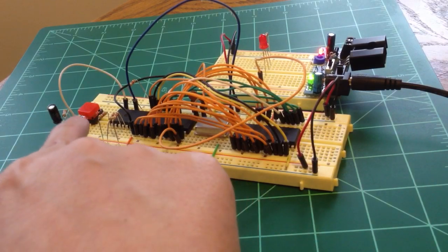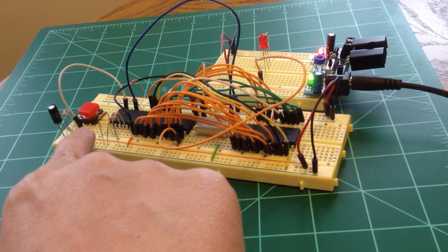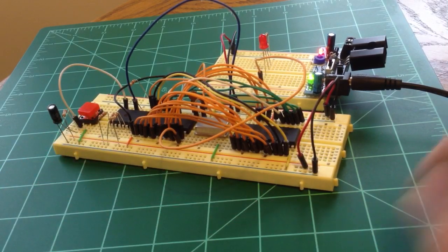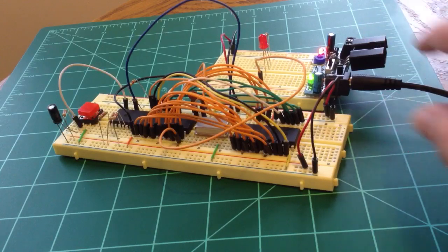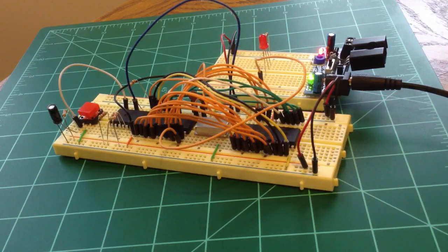And of course we have a big red reset button over here, and a power supply up here.